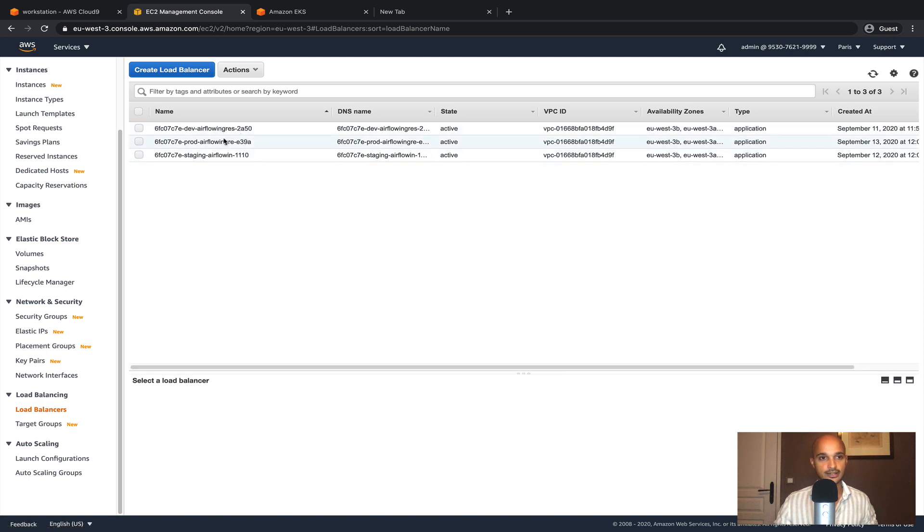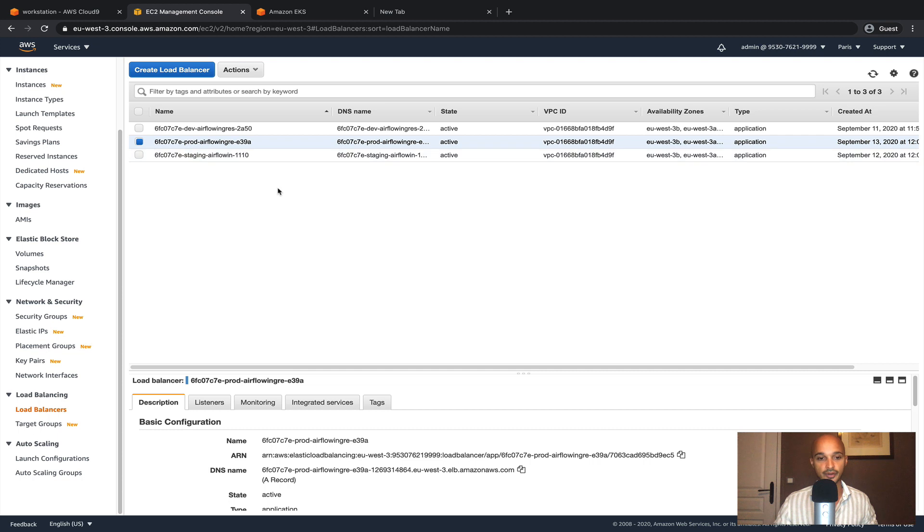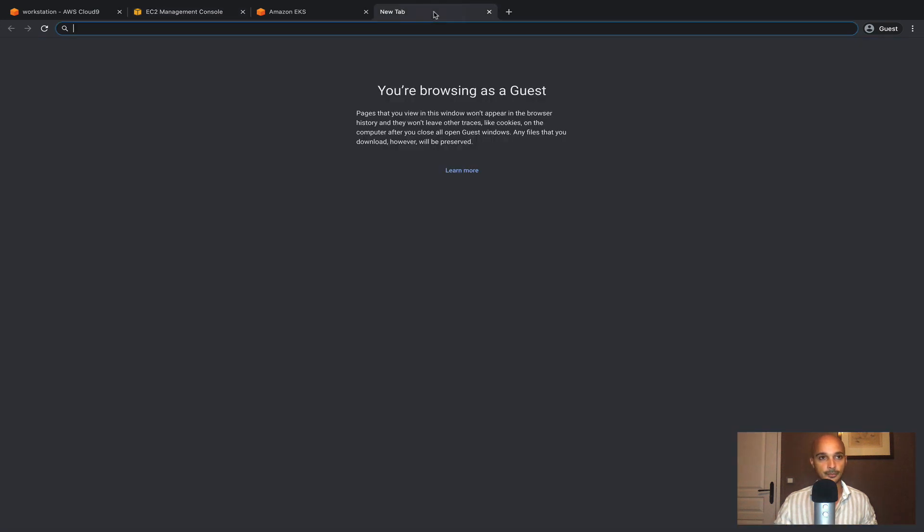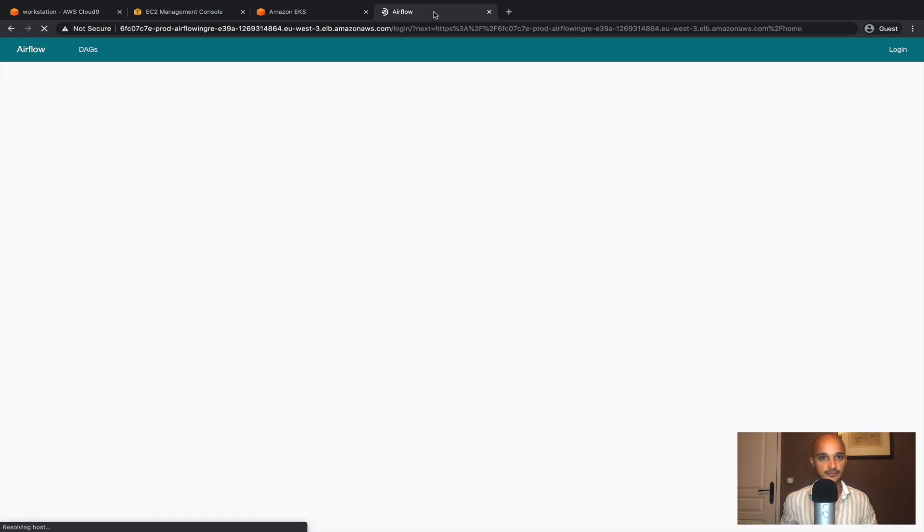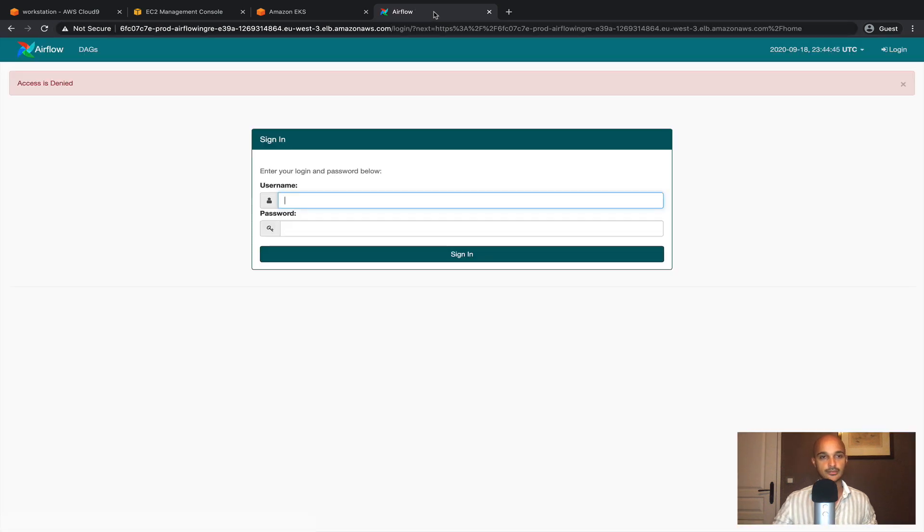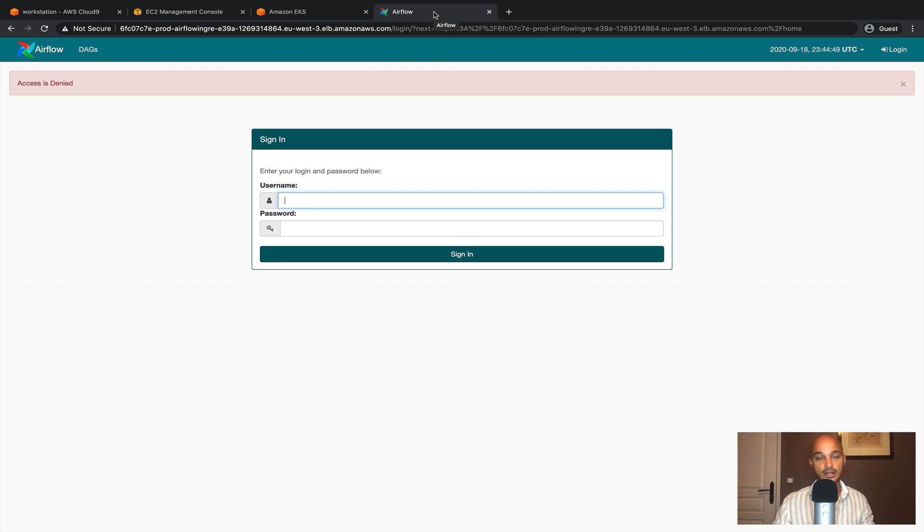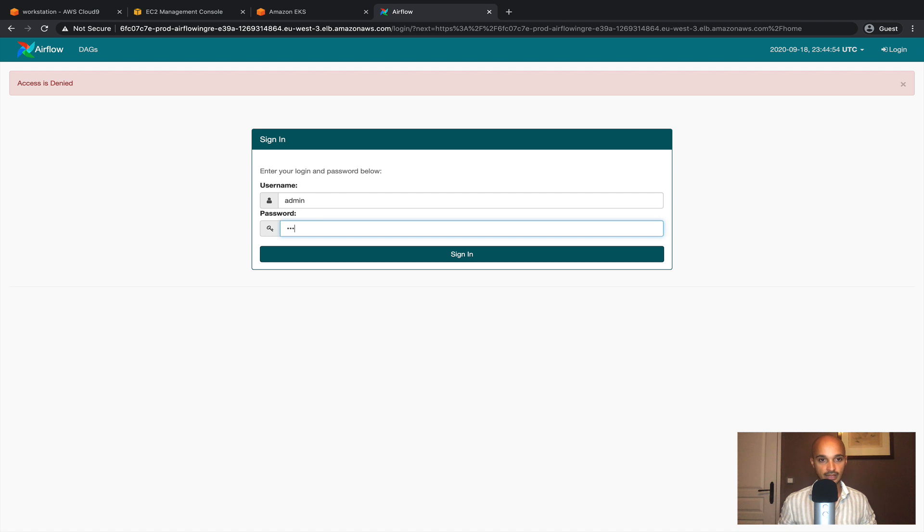Then load balancers. Let's select the load balancer corresponding to the prod environment. Copy the DNS name, paste it. And as you can see we land on the user interface of Airflow as expected.